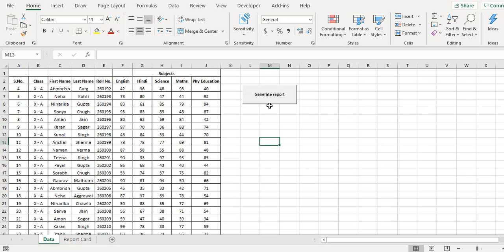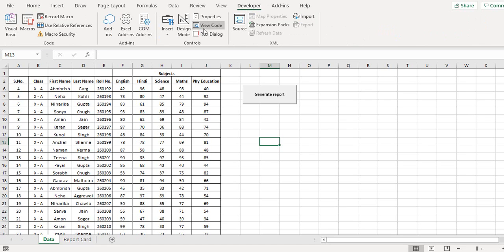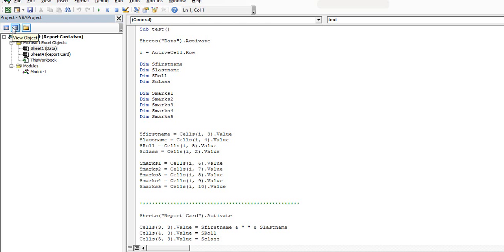Now let's see what's behind this generate report button. For this we'll go to the developer tab and click on Visual Basic. And this is the code behind this generate report button. Let's try to understand the code and let's see how this works - it's a very simple code.